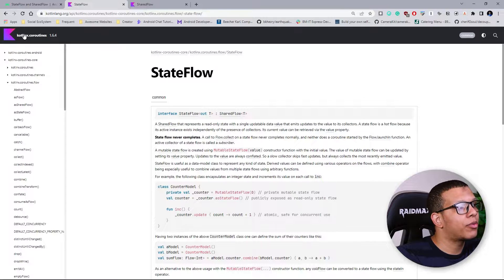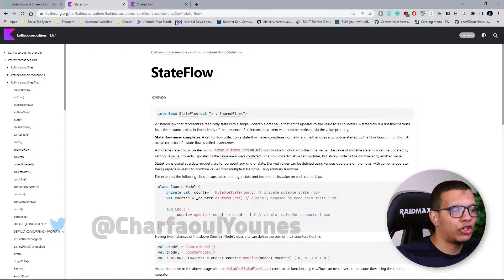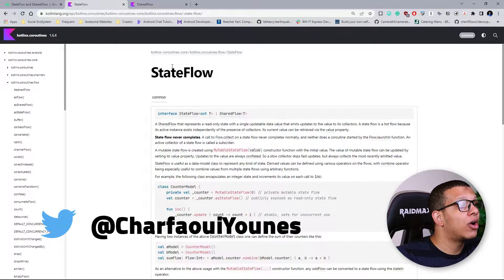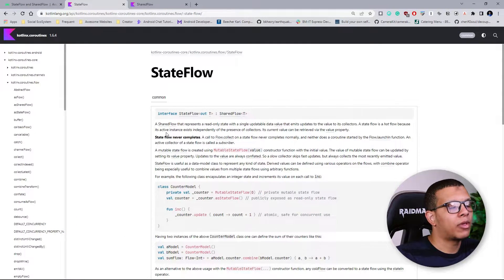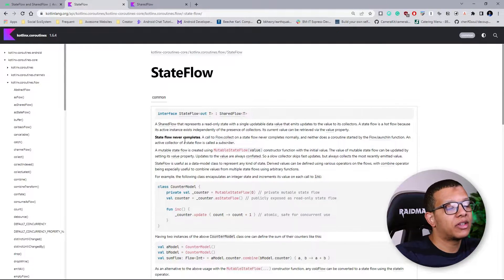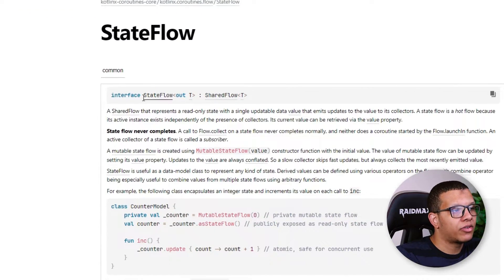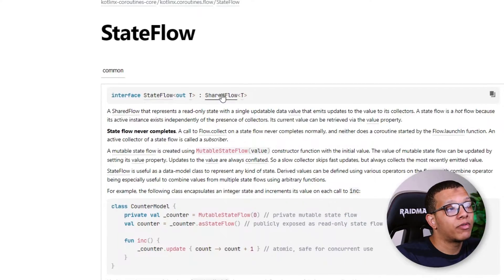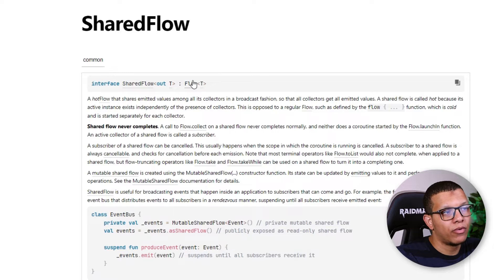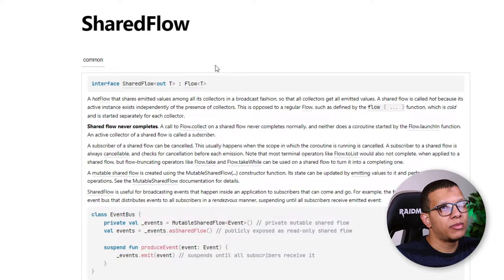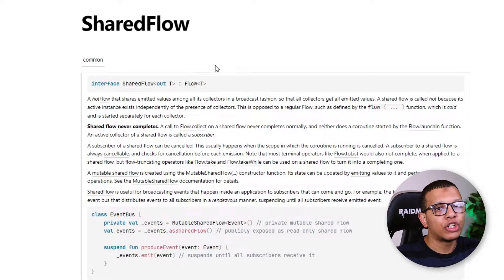There is also documentation from the Kotlin docs. StateFlow and SharedFlow — which we'll see in the next video — are part of the Kotlin coroutines Flow API. StateFlow is an interface, and it comes from SharedFlow. If you go to SharedFlow, you will see it is just a Flow.